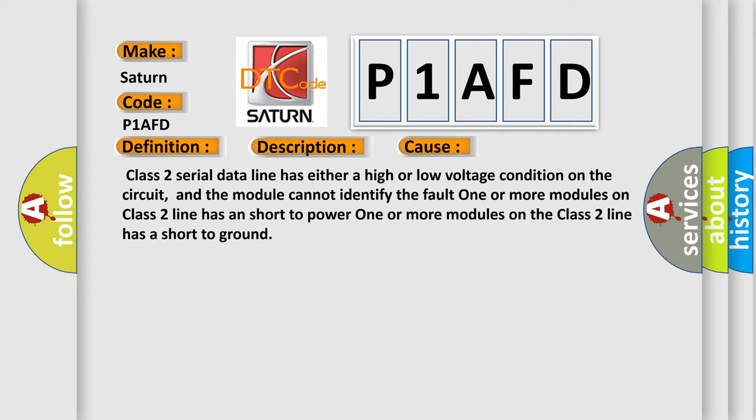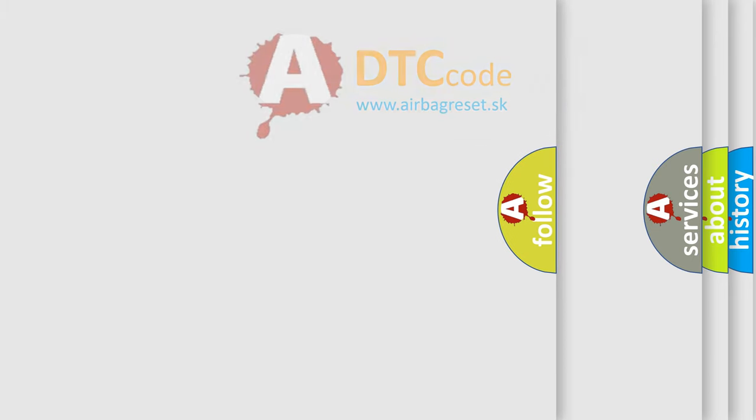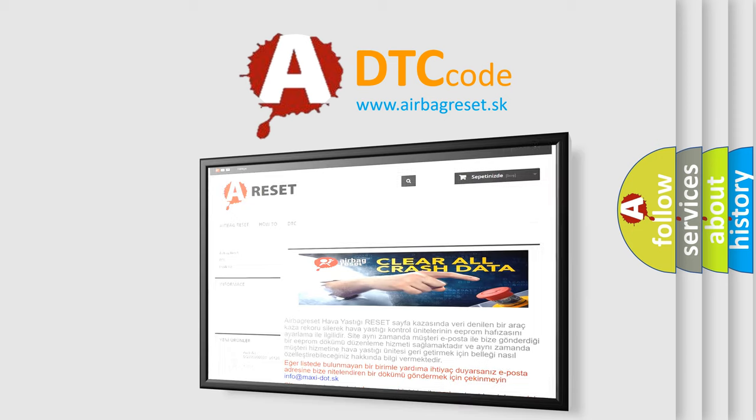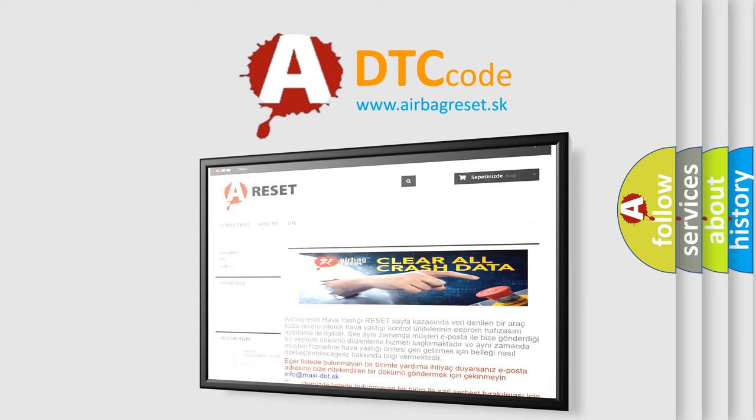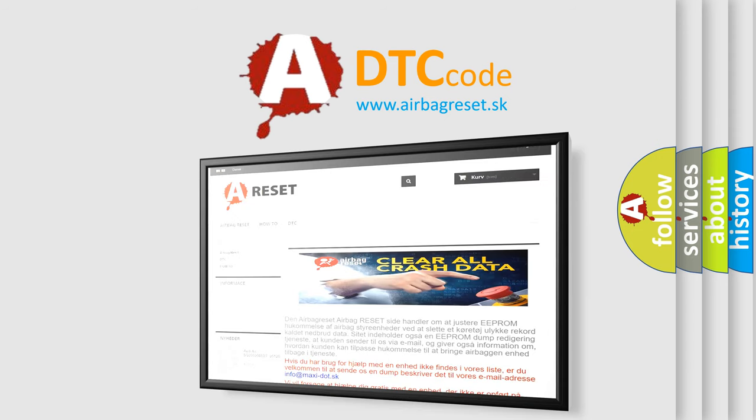The Airbag Reset website aims to provide information in 52 languages. Thank you for your attention and stay tuned for the next video. Bye!